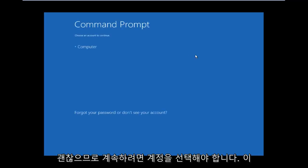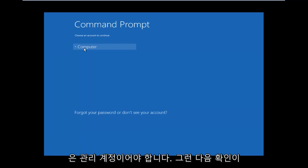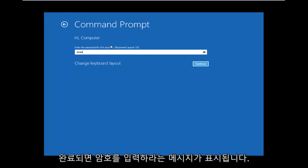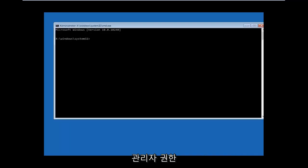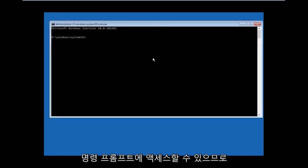All right, so you have to choose an account to continue. Remember, it has to be an administrative account. Then you'll be prompted for a password. Once it's done verifying, you will have access to an elevated Command Prompt.